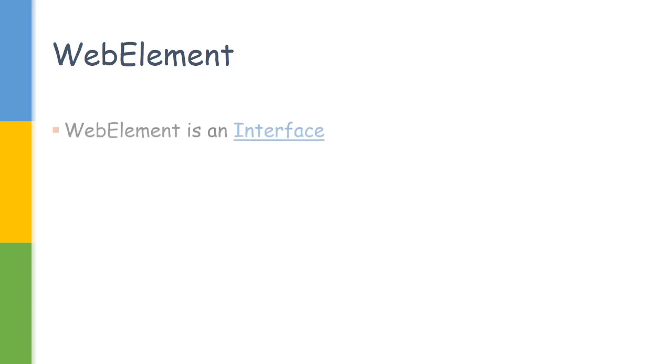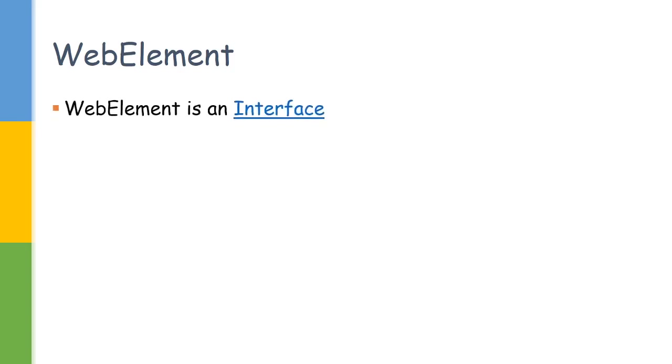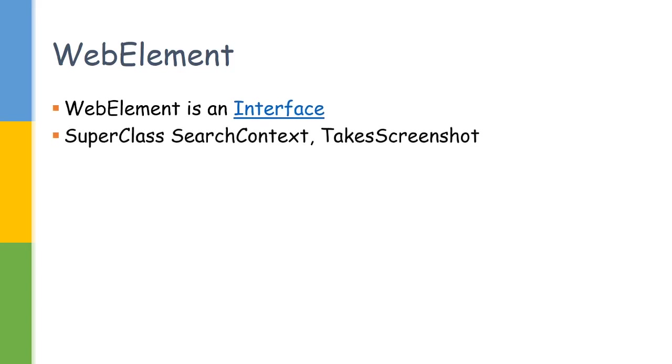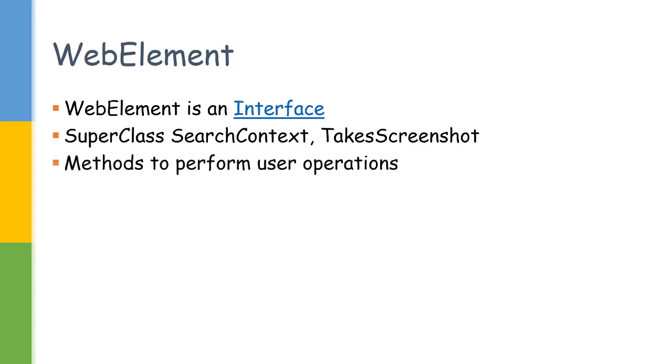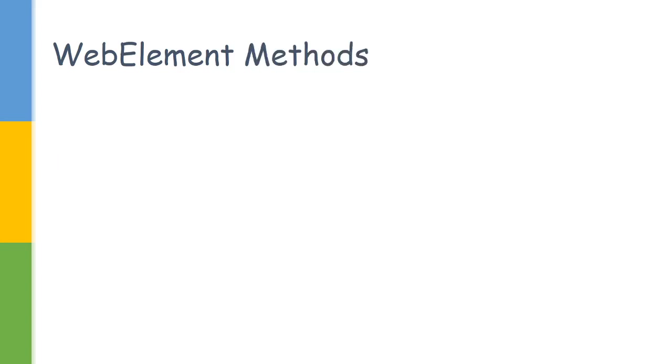WebElement is another important interface in Selenium, same like WebDriver, which we use to interact with single elements. It has two super classes which it implements: one is SearchContext and TakeScreenshot. The TakeScreenshot element is the way to get the screenshots for the elements, and SearchContext is the way to find elements. It's basically covering all the user operations which we can perform on an element.